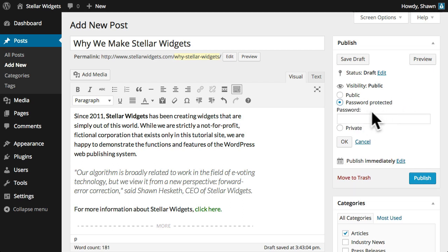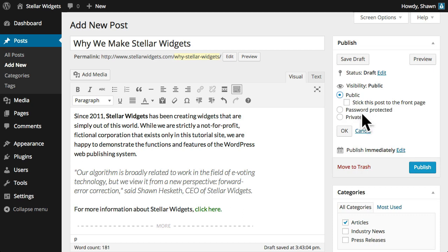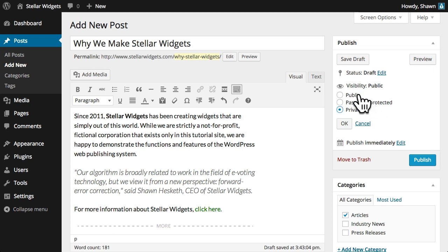Password-protected posts are published, but visitors must enter the password that you specify here before they can view the content. And private posts are visible only to you and the other editors or administrators of your site.